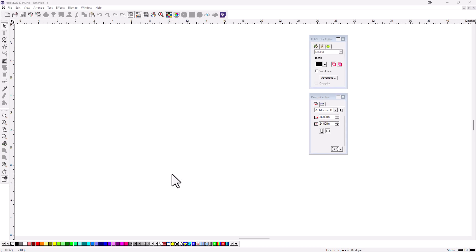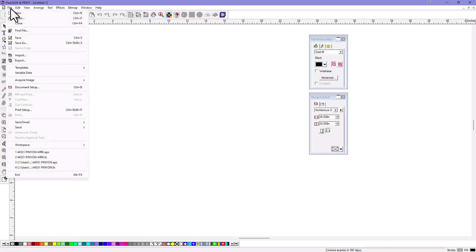Did you know you can change the way that Flexi looks called Workspace? This is the default Workspace. If you go to the File menu and go down to Workspace, you'll see the names of other programs here.